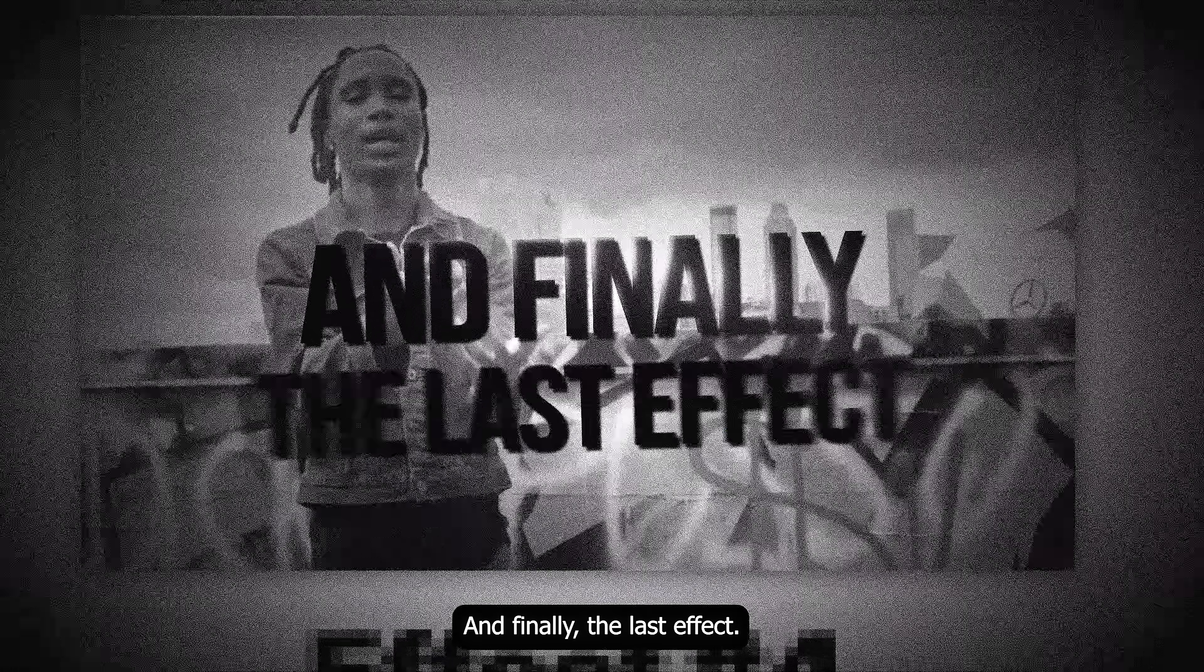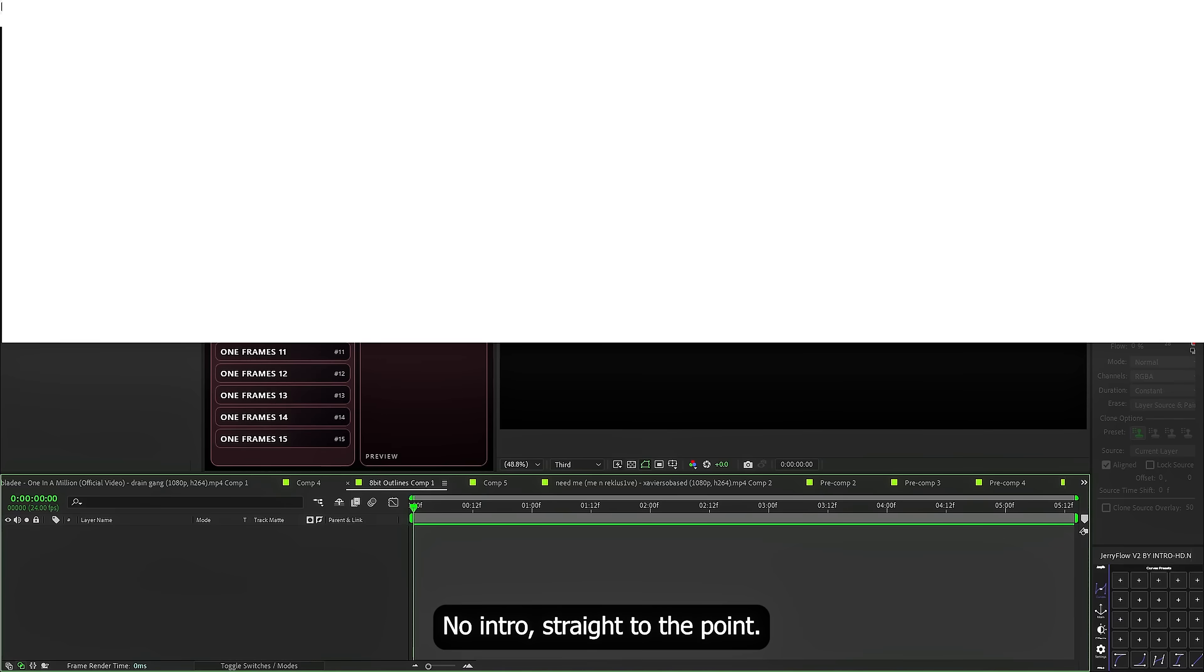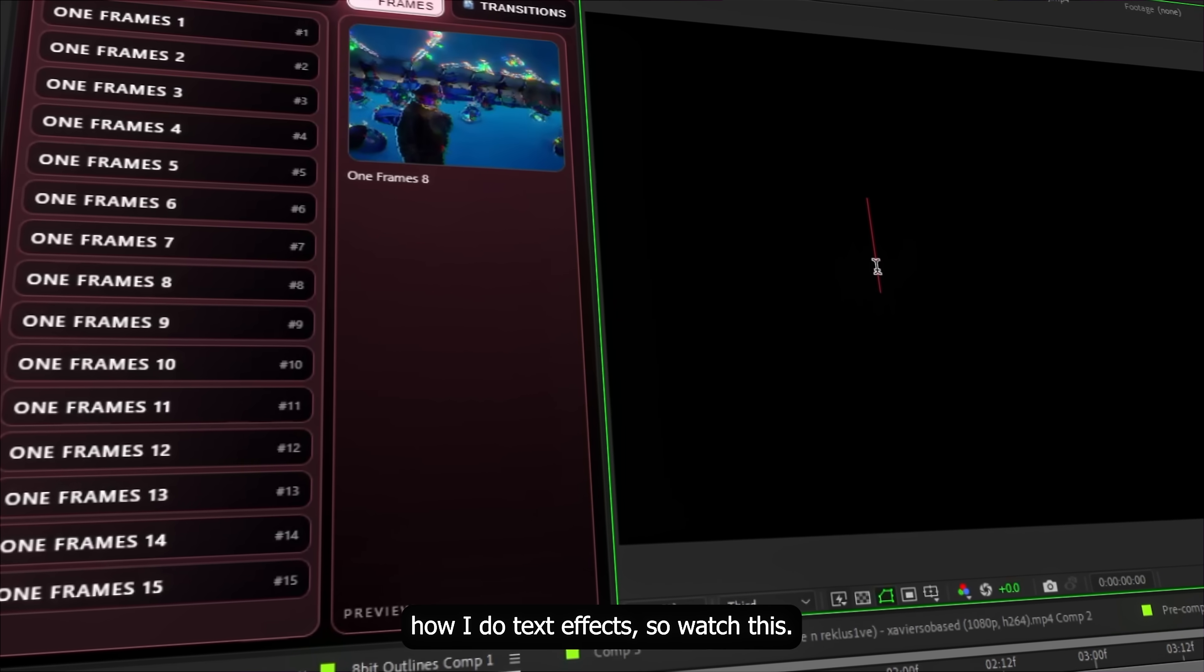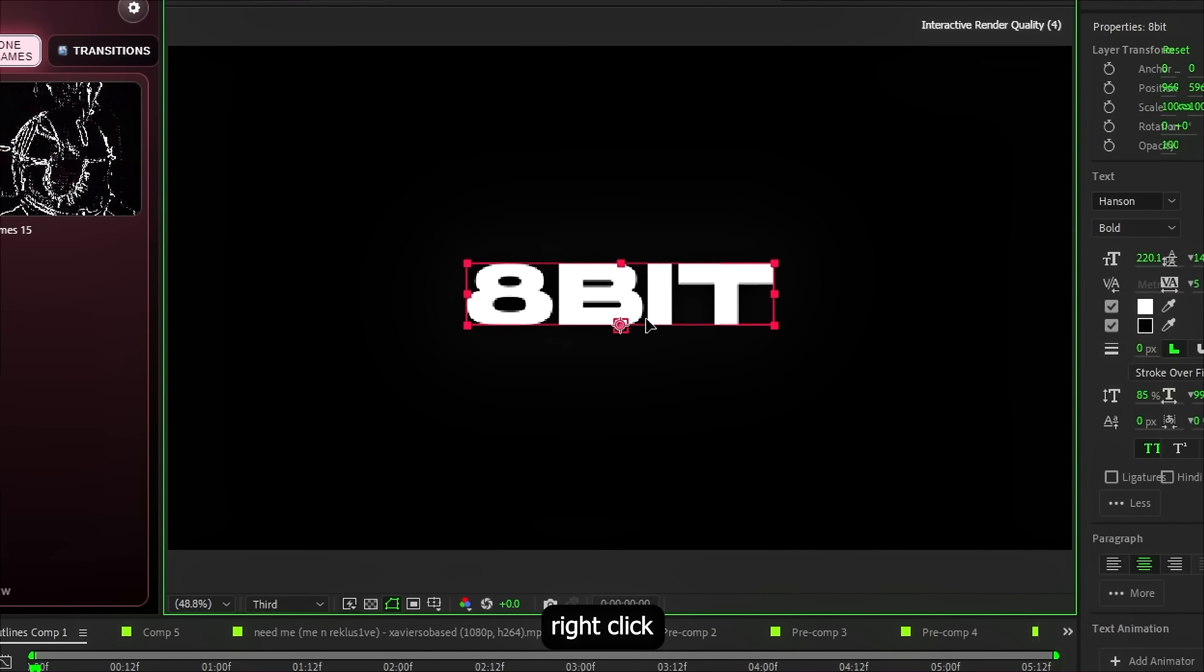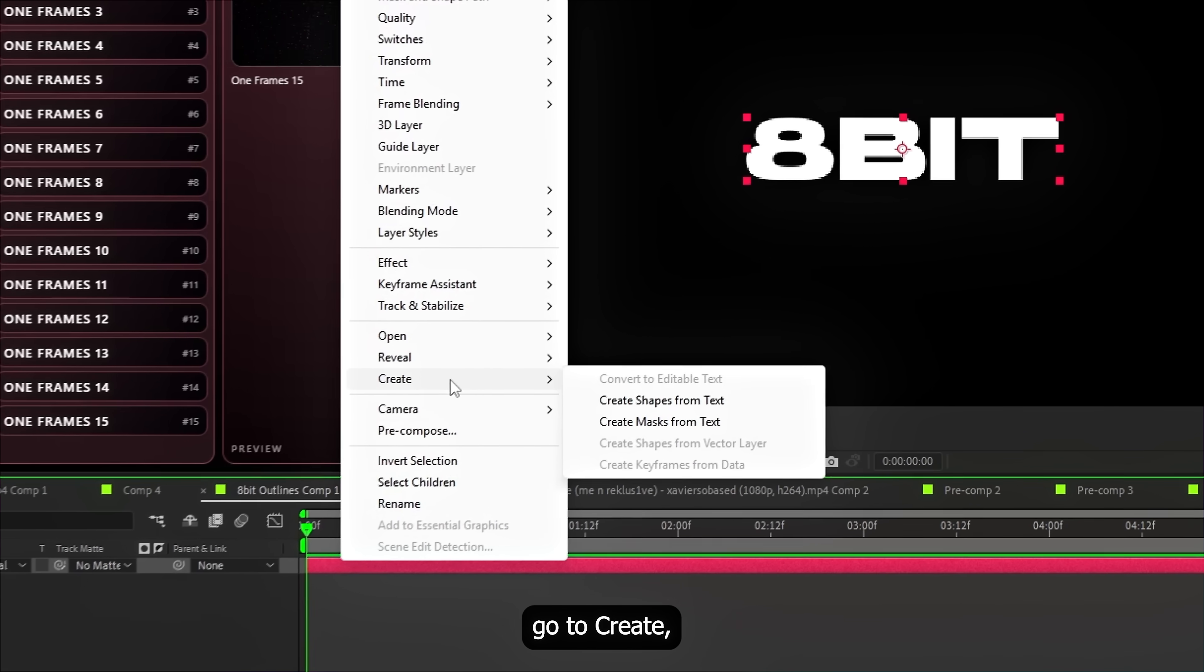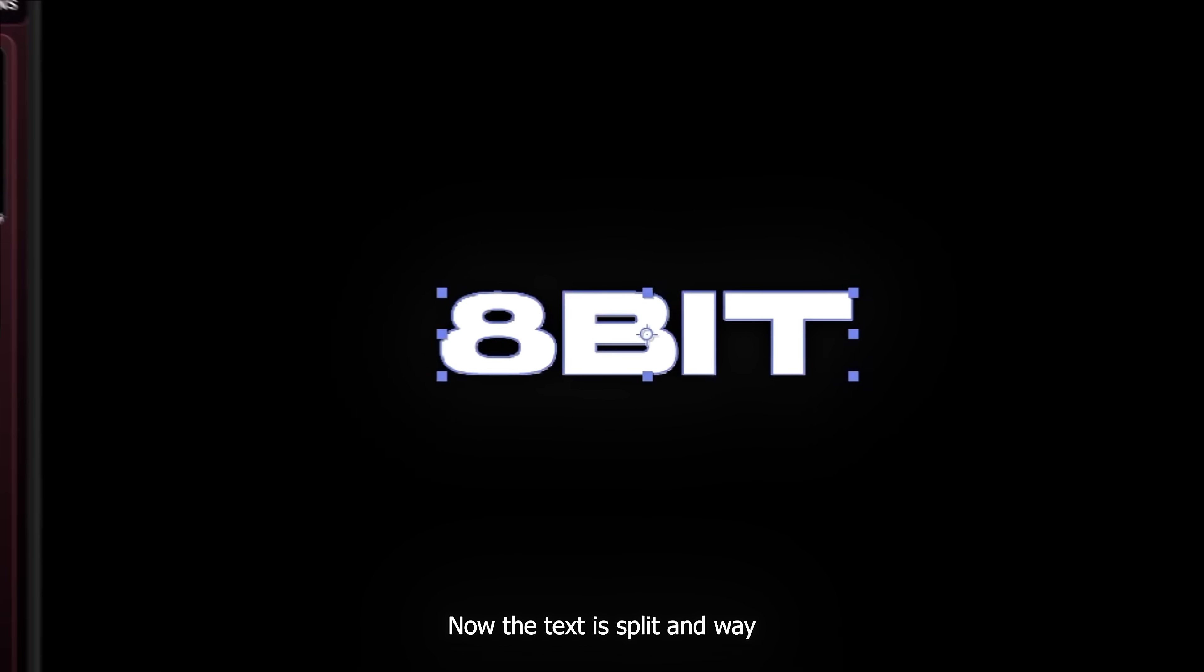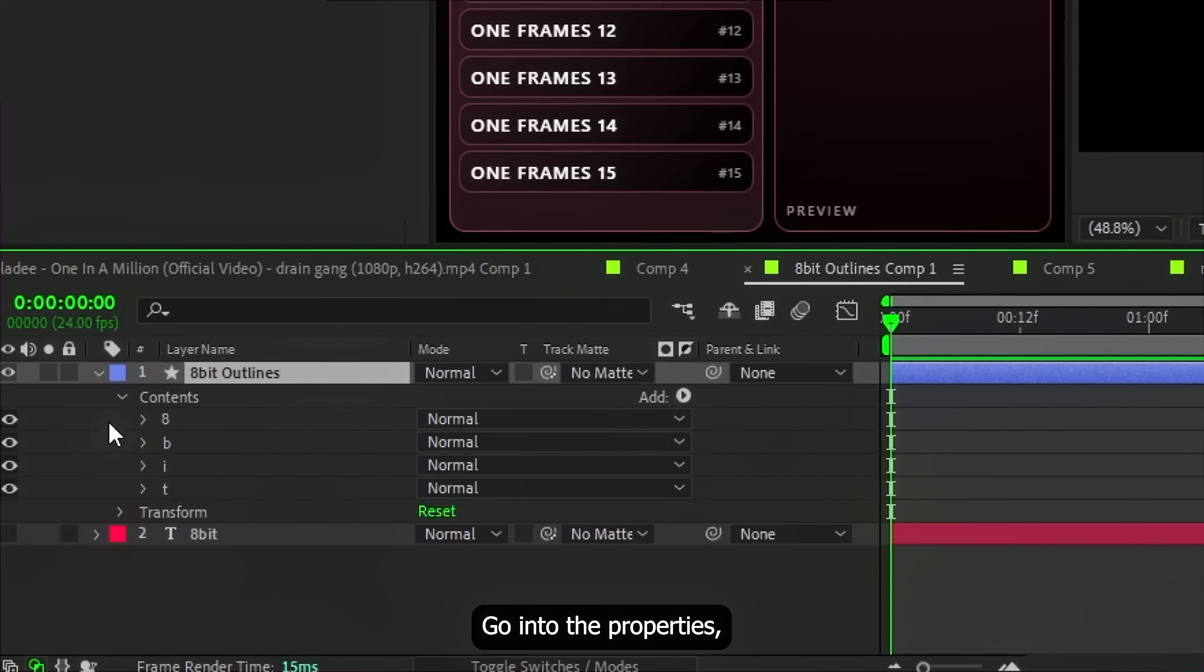And finally, the last effect. No intro, straight to the point. A lot of you asked how I do text effects. So watch this. Create your text. Right click the layer. Go to create. Then create shapes from text. Now the text is split and way easier to work with.